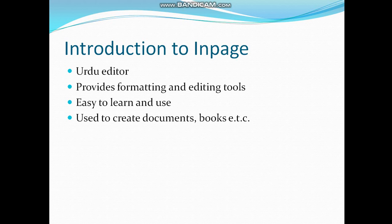It includes tools for copying, pasting, and cutting text, tools for drawing or inserting a table, inserting symbols, and many more options. It is easy to learn and use, and is used to create documents, books, magazines, etc. in Urdu.